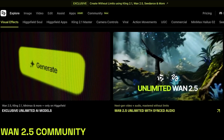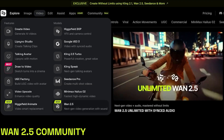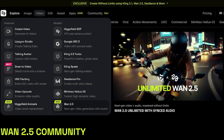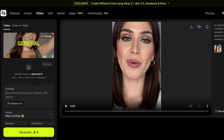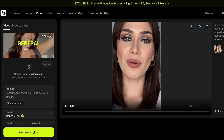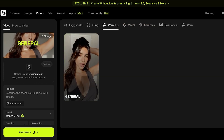Once you've signed in, simply click on Video and then click on Wan 2.5 under the dropdown menu on the bottom right. Once you select Wan 2.5, this is what your workspace looks like. In the center you'll find a preview of what you create, and on the left you have your Wan 2.5 model selected. You can click Change to switch models, though currently Wan 2.5 only has one model.